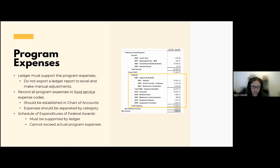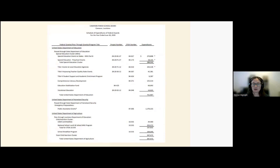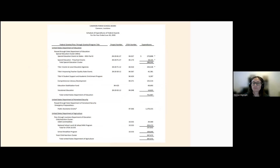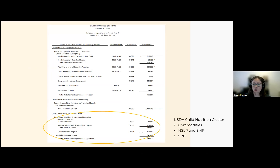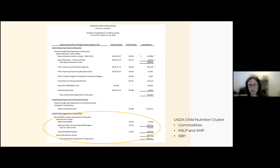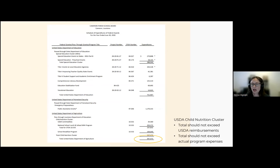The schedule of expenditures of federal awards needs to be supported by the ledger. Make sure that actual program expenses don't exceed what your federal expenditures statement shows on your audit report. On your annual audit there is a section for the child nutrition cluster — this shows expenditures for the food service program including commodities, National School Lunch Program, Special Milk Program, and Student Breakfast Program. The total should not exceed USDA reimbursements received for the year and should not exceed program expenses.